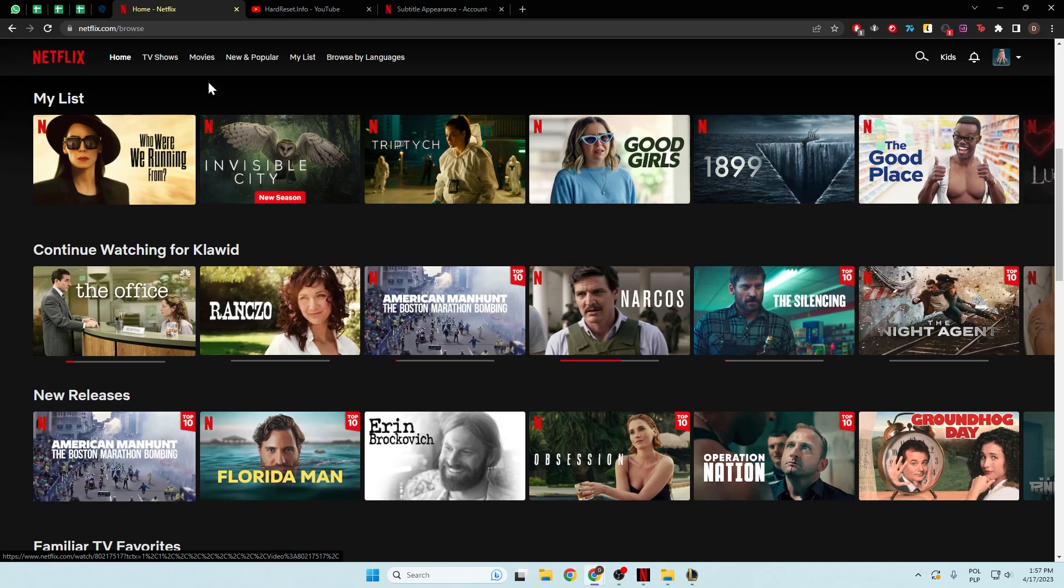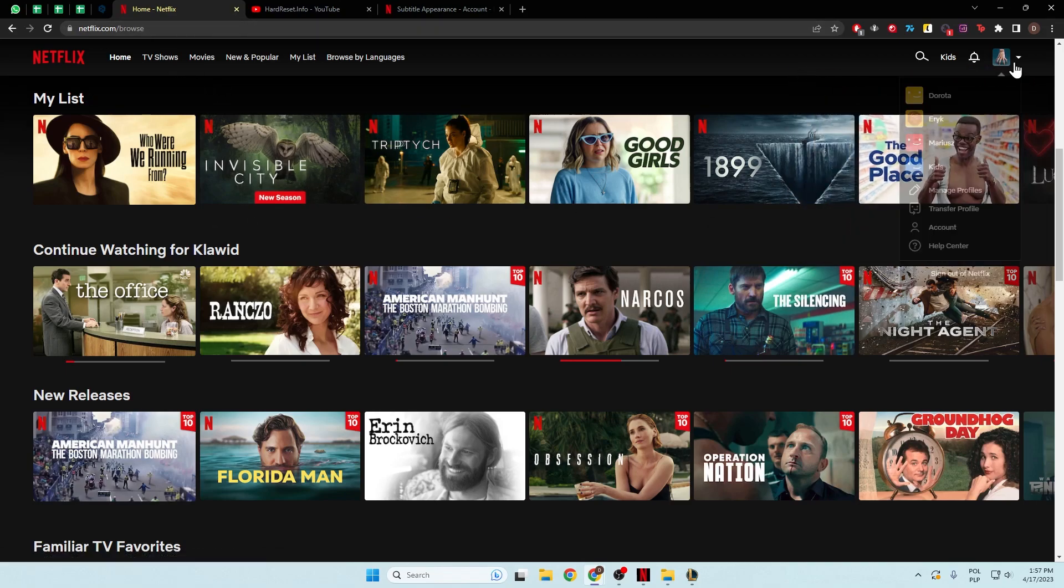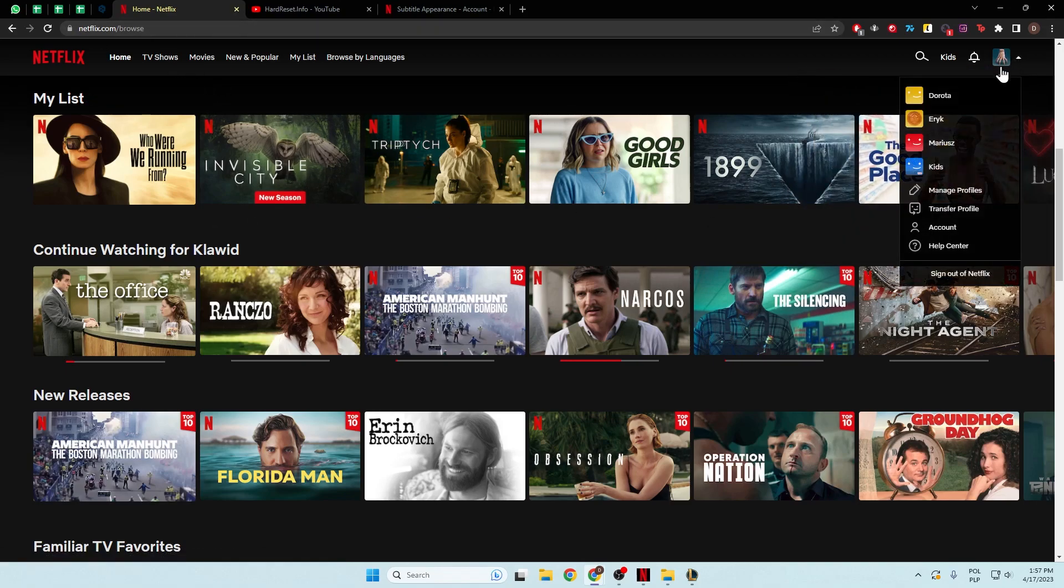So first of all we have to open the netflix.com website on our browser and then click on the right upper corner and open account.